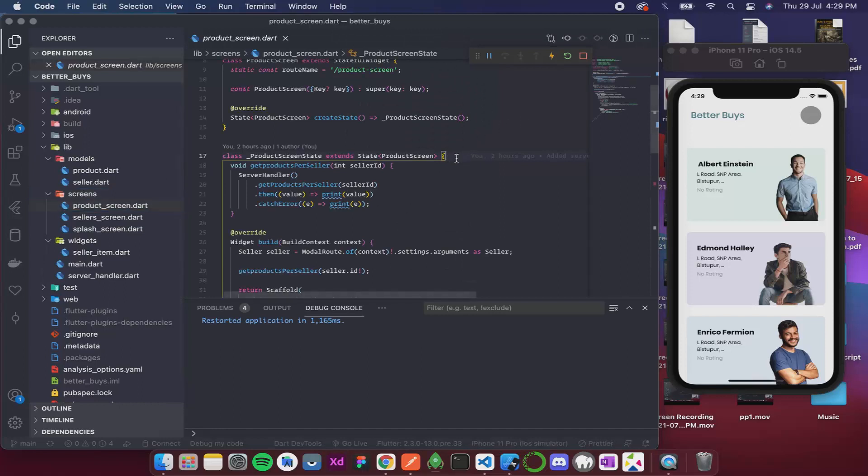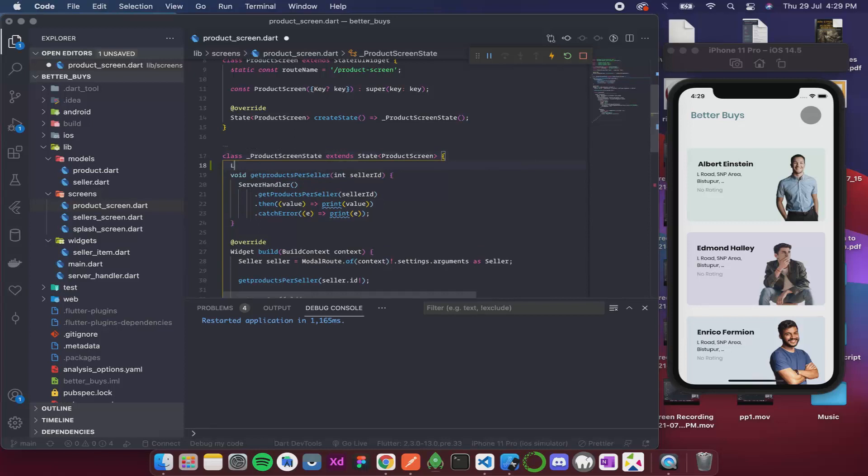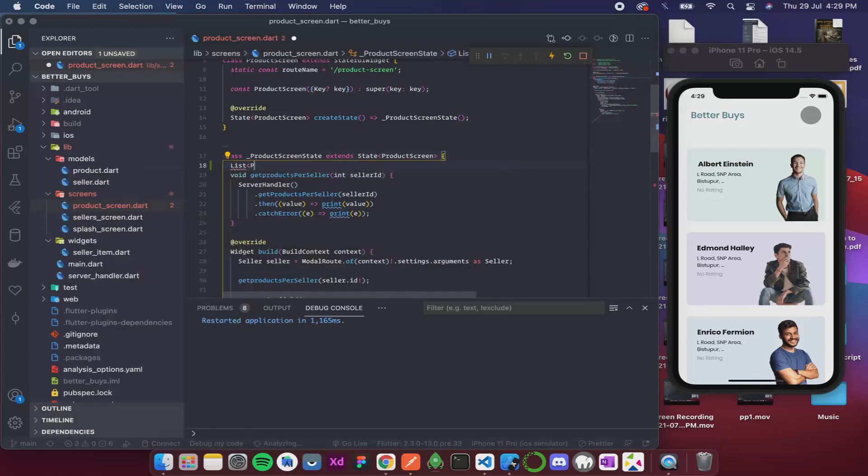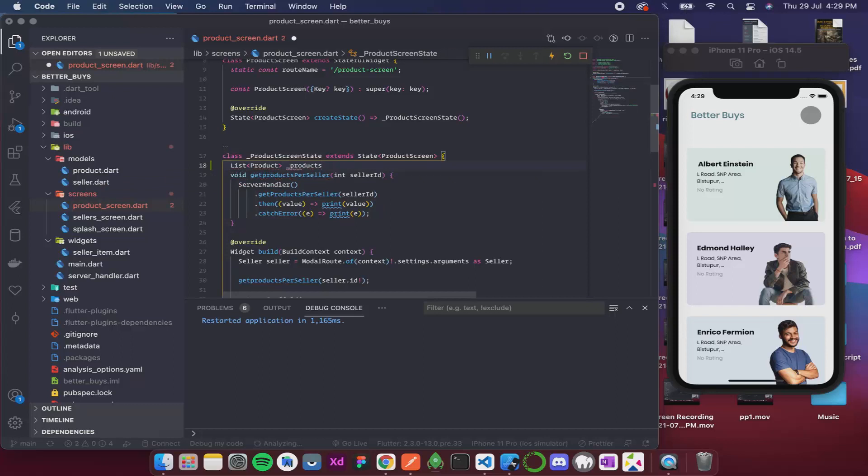Create a global variable that will store our products. So it's gonna be a list of product and we can call it products.